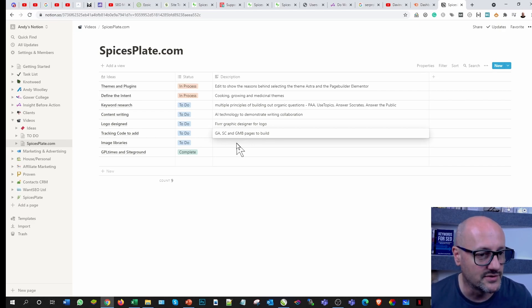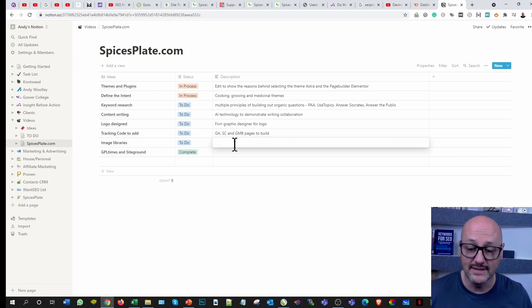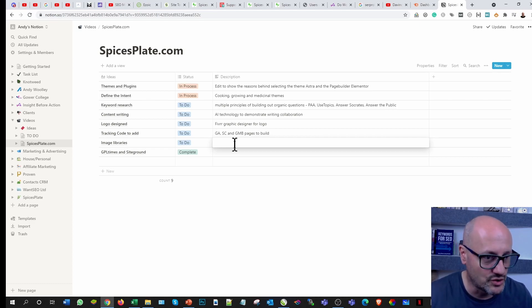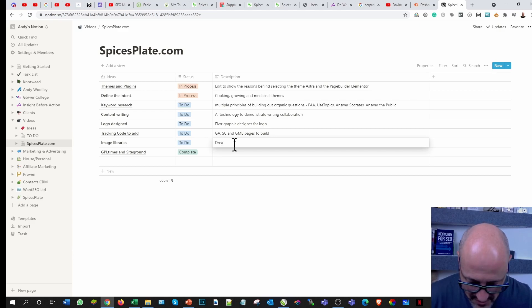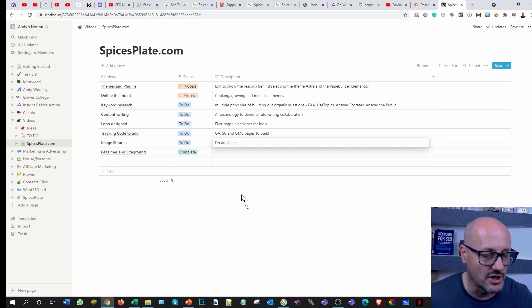Image libraries, I'm a big advocate of Dreamstimes. I used to use Shutterstock for many years, but I found that in the affiliate areas when you start going into niches, it becomes quite difficult to actually find what you're looking for.